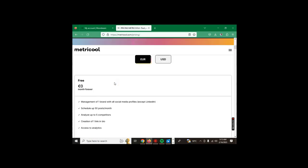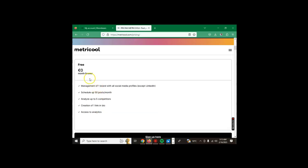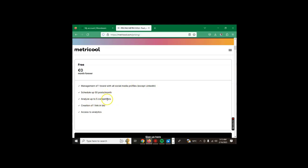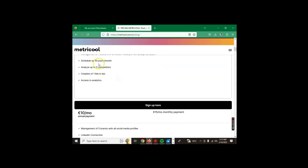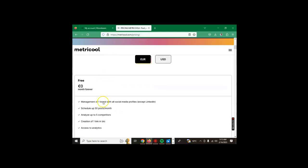If you check down, the free account offers you management of one plan with all social media profiles except LinkedIn, schedule up to 50 posts per month, analyze up to five competitors, create one link in bio section, and access to analytics. That's what you get with Metricool. For others they start from $10 per month, but we're interested in the free section.